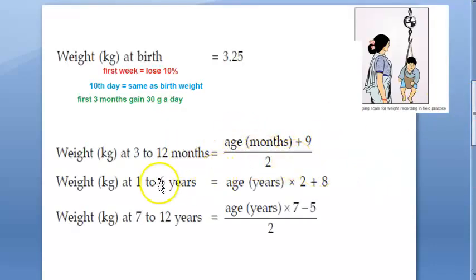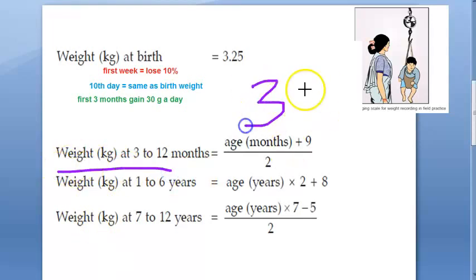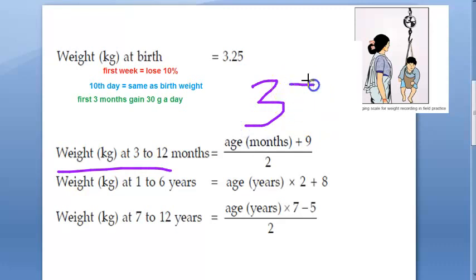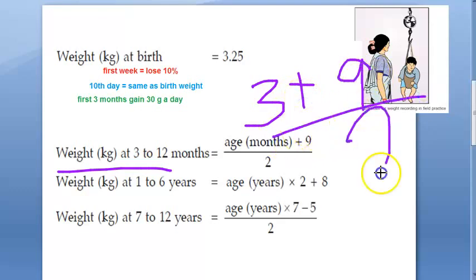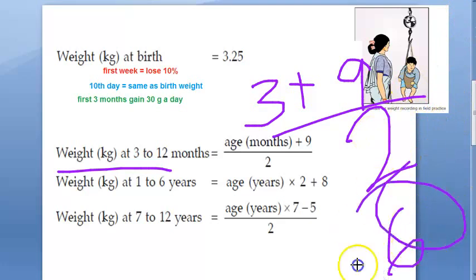We can verify this with the formula for 3 to 12 months: age in months plus 9, divided by 2. At 3 months: (3 + 9) / 2 = 12 / 2 = 6 kgs. That matches our calculation perfectly.